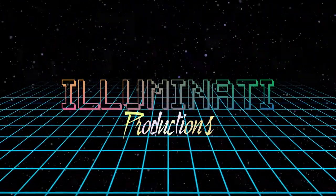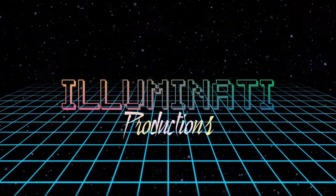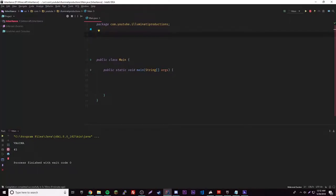Hey, what's up guys? Back with another video. This time we're going to be doing the static and final keywords in Java. They're both very simple, but the final one is really really simple. Static is kind of complex, not really, but yeah, let's get started.